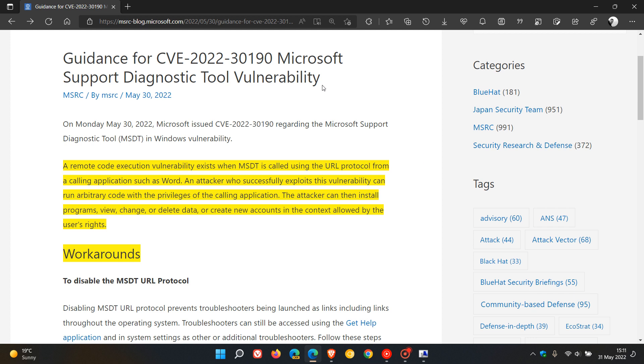And basically, this vulnerability is a remote code execution vulnerability that exists when MSDT is called using the URL protocol from a calling application such as Word. An attacker who successfully exploits this vulnerability can run arbitrary code with the privileges of the calling application. The attacker can then install programs, view, change or delete data, or create new accounts in the context allowed by the user's rights.